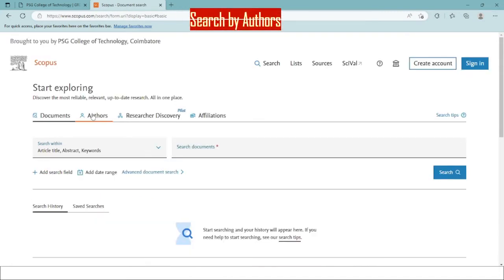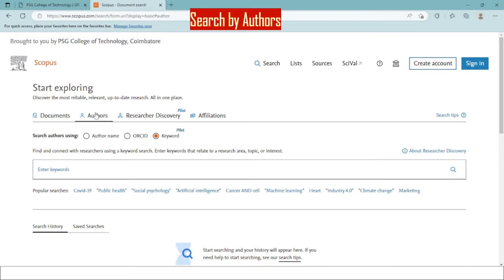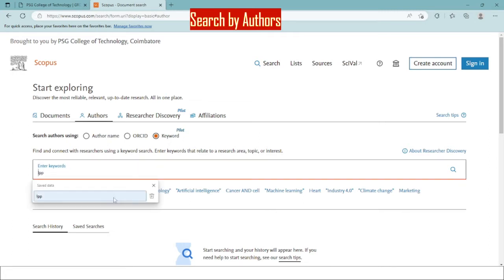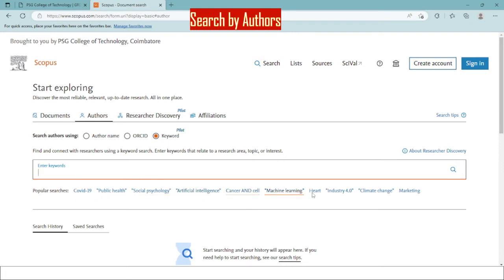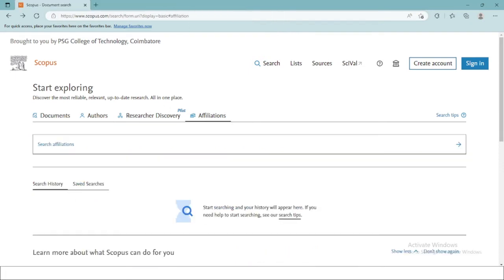The next menu helps you to search for the documents based on the author details. You can search using the author name, ORCID, and the keywords used by the author. Here are some of the popular searches carried out in Scopus.